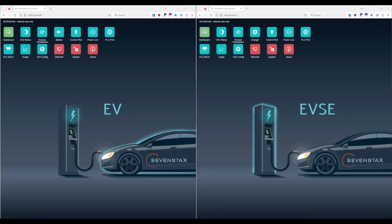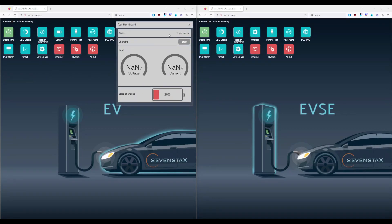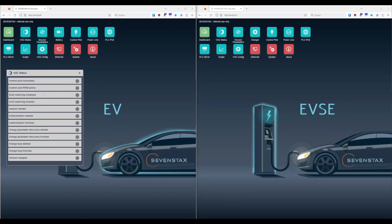Let's step through the different available modules. The dashboard showcases the actual status and allows you to manually start or stop charging. Normally the process starts automatically when the control pilot is connected. Furthermore you see the electrical values of the state of charge and the simulated battery. The status dialog shows the stage the session is actually in — from the basic negotiation on the CP over the SLAC process until the session comes up with later authentication, the charge loop and the termination of the session.